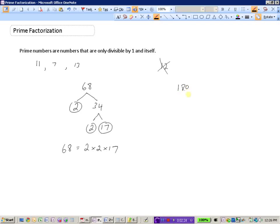Let's try another one — the number 180. I know I can divide 180 by 10, so that would be 10 times 18. Now 10 is not prime and neither is 18. I can divide 10 by 2 and that gives me 5. 2 is a prime number and so is 5, so I'm going to circle those — that branch of the tree is done.